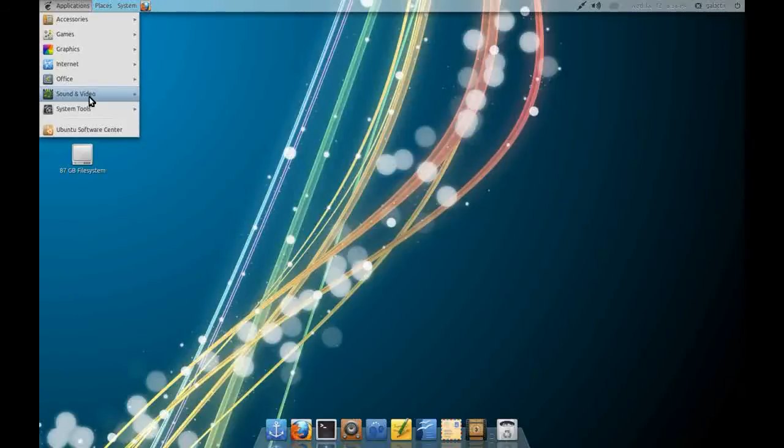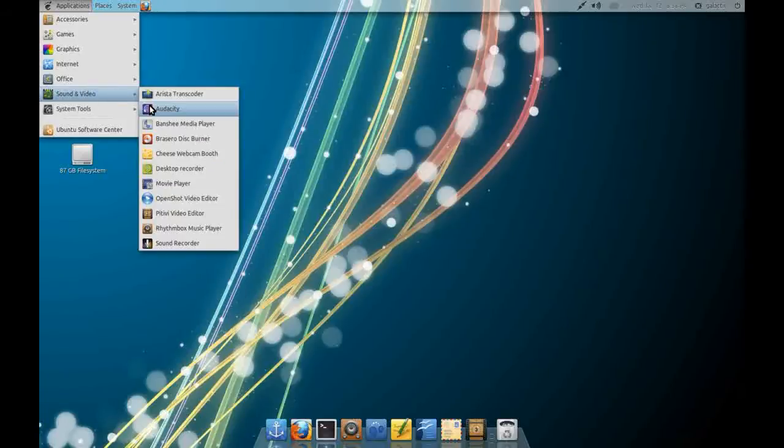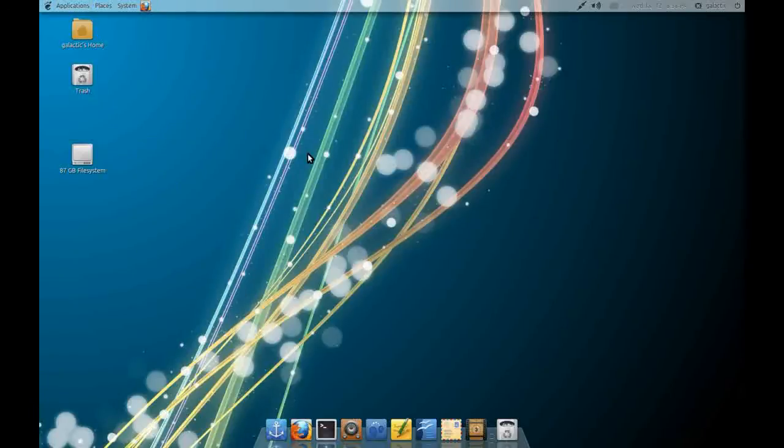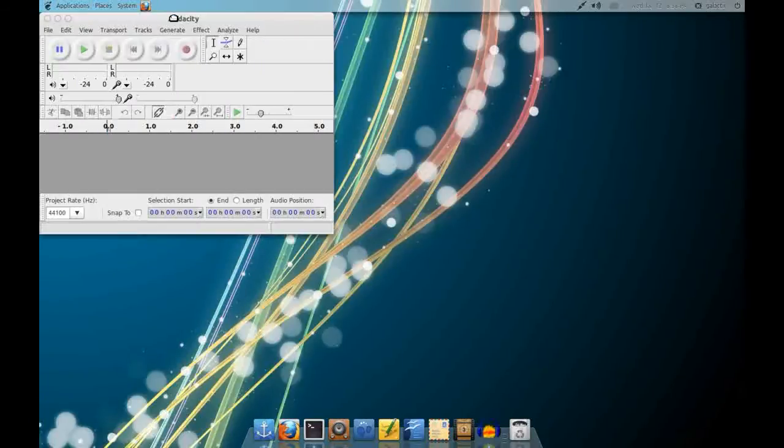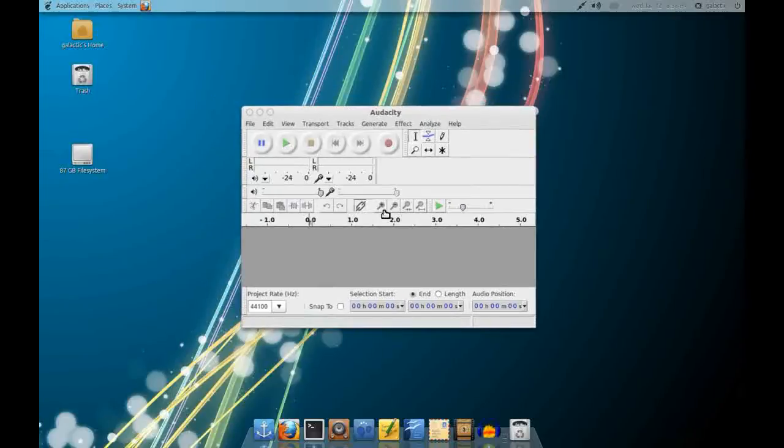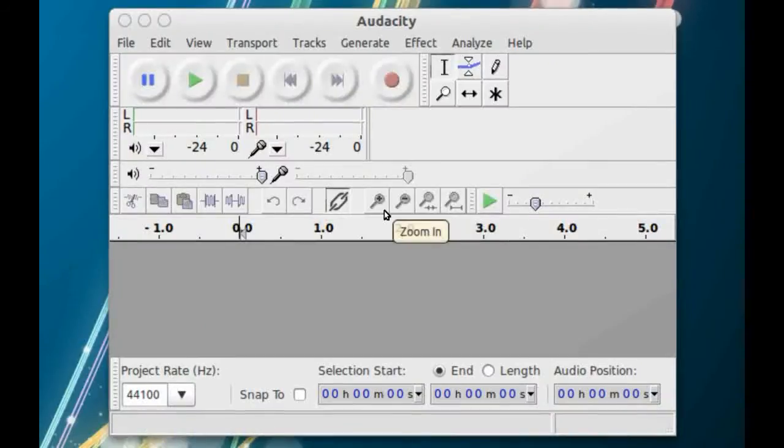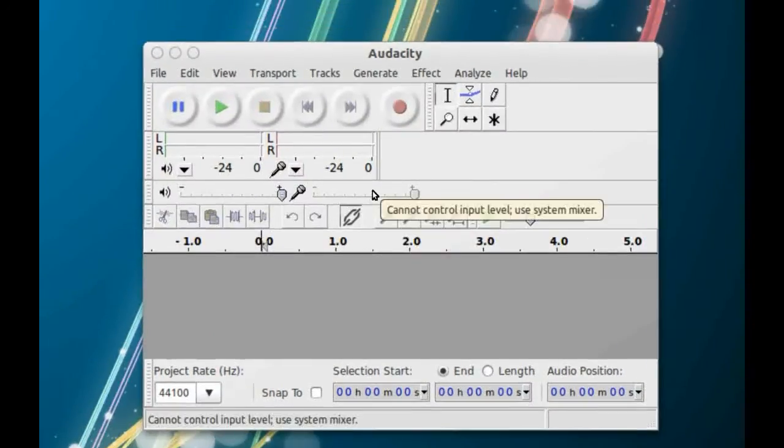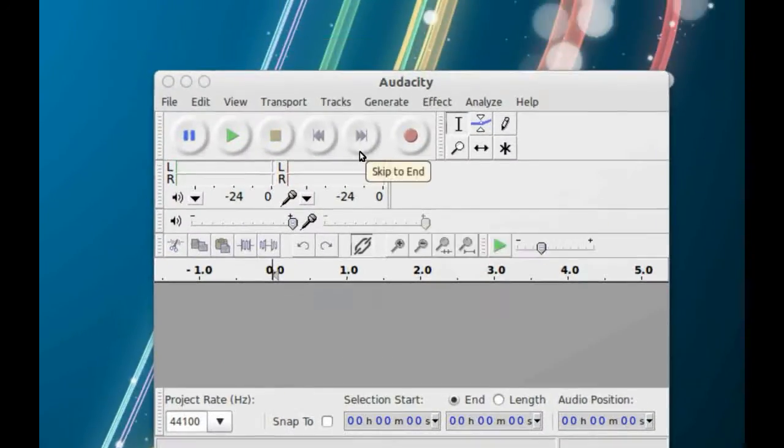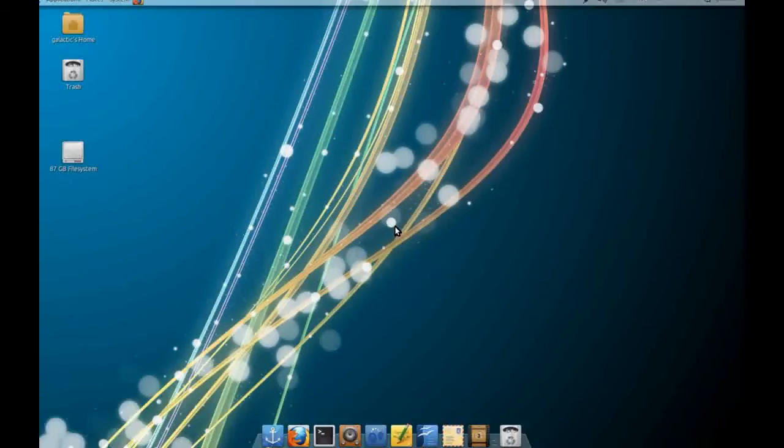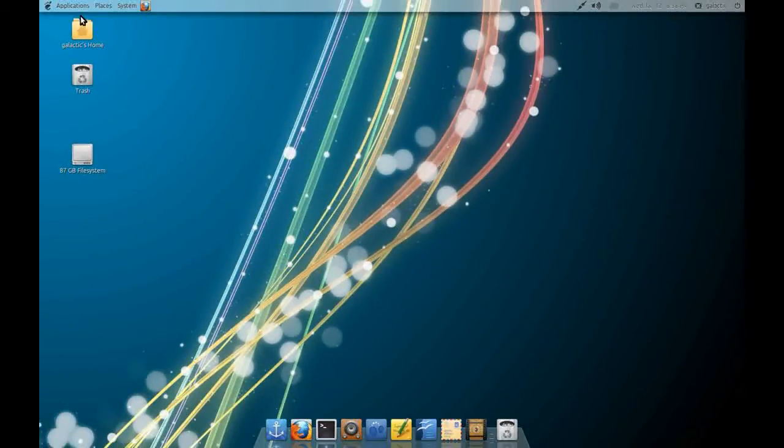Also under Sound and Video, I've installed Audacity. Audacity is an advanced audio editor and anybody who does any sort of audio work would probably be already familiar with Audacity as it is available on Mac and PC.